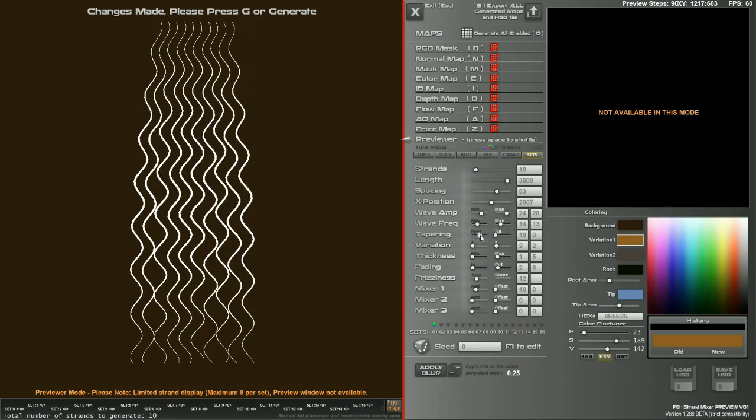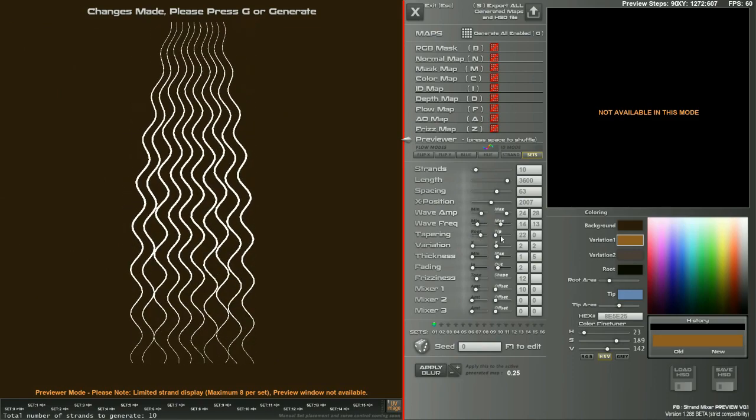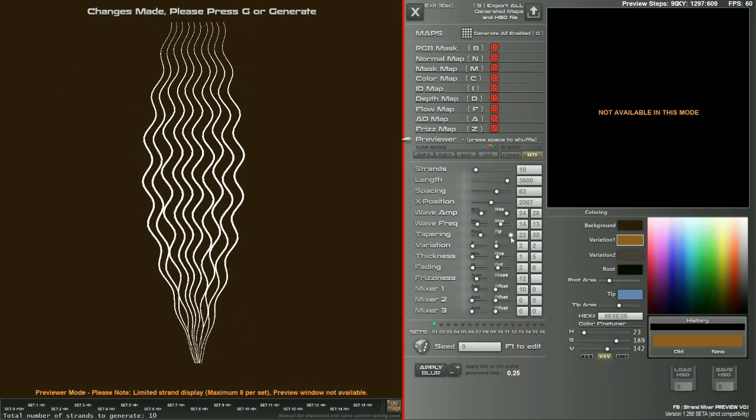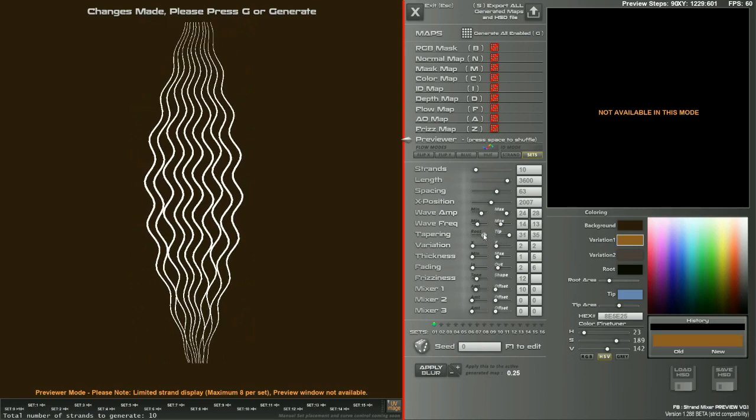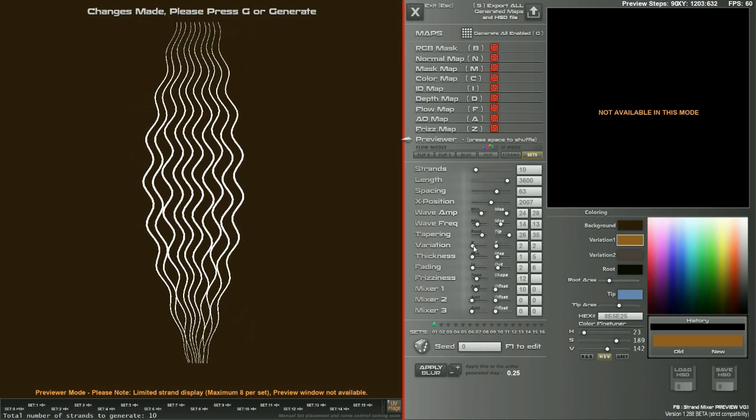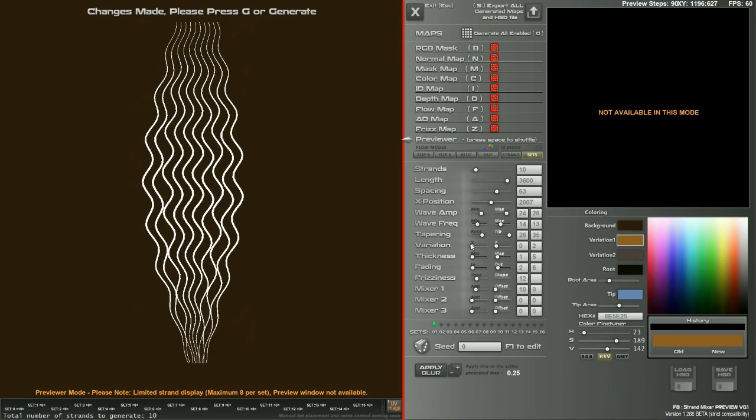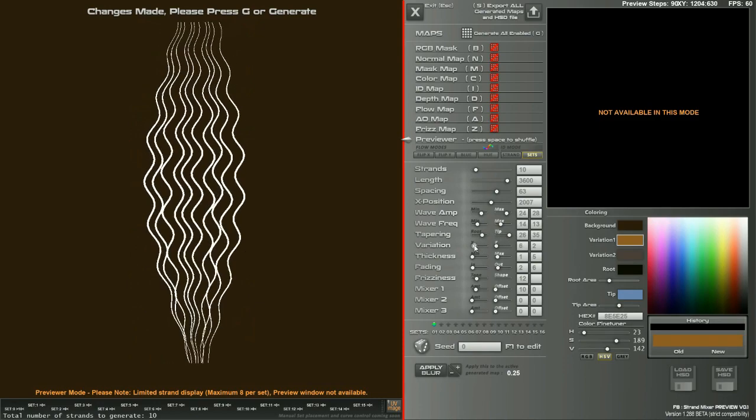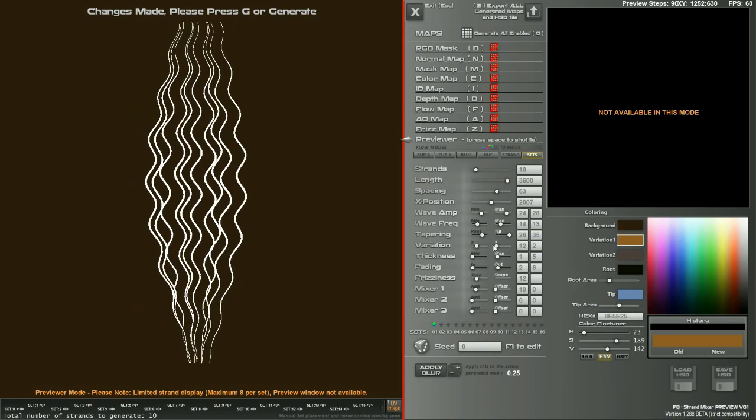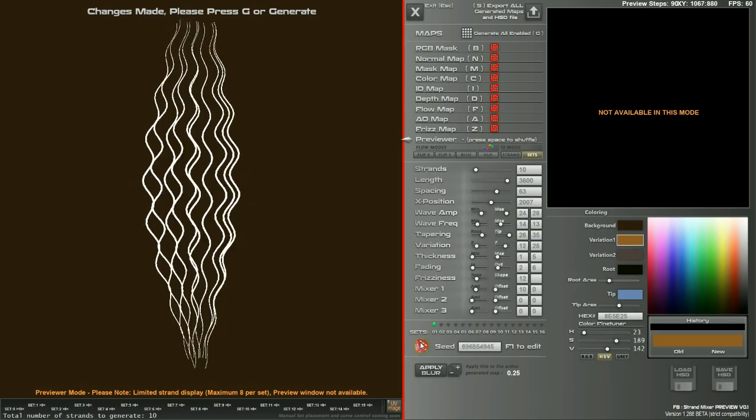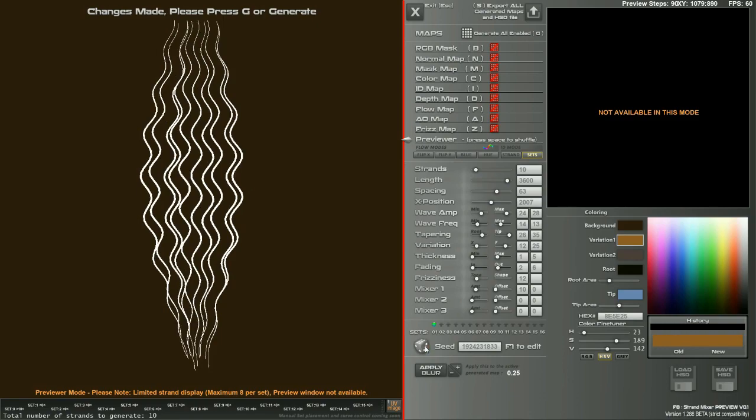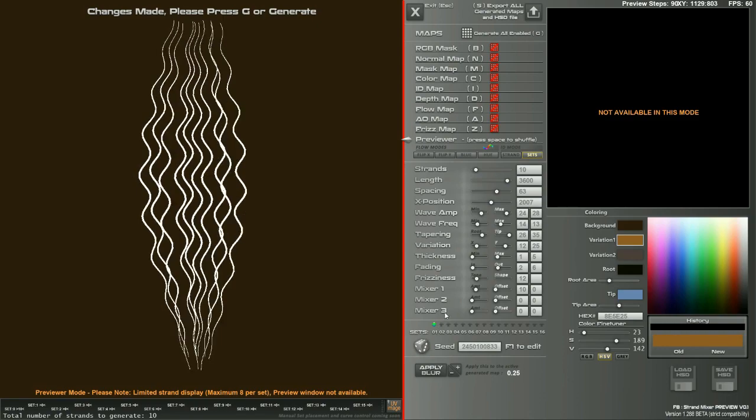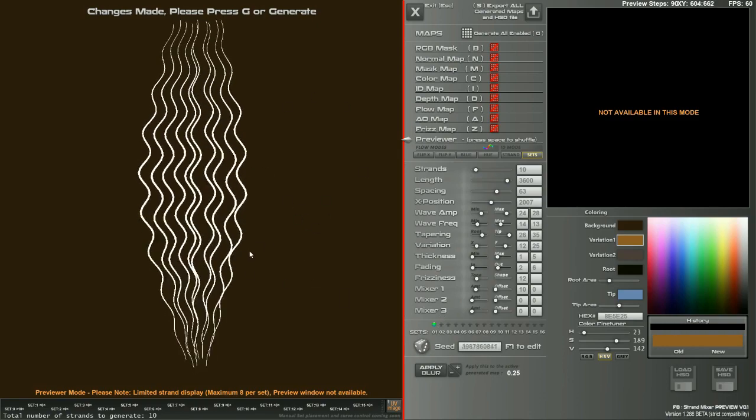I've recently added the tapering to the root and the tip, which is working quite nicely, and also a little bit of variation for X and Y positions. You can shuffle things up by clicking the dice, or press space and it'll jiggle through.